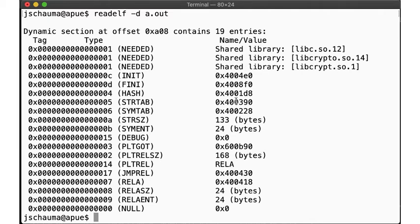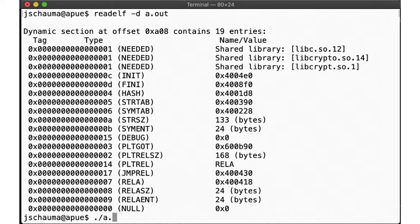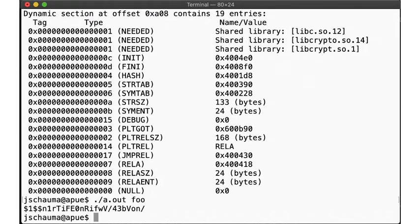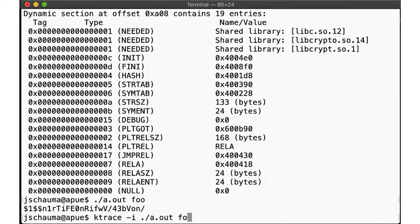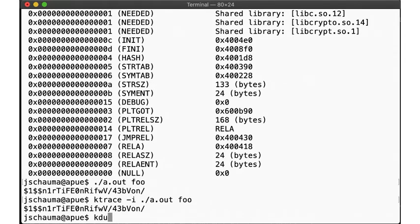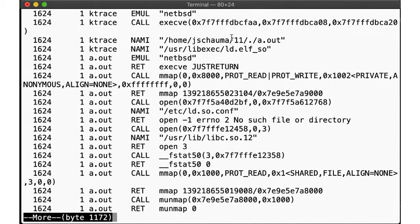But how do we verify that ld-elf.so is really executed? Let's use the ktrace utility. Ktrace is a tool to inspect what system calls are made, amongst other things, by the program. The tracing information is stored in the binary format, in a file that you can inspect using the kdump utility. Here we go.